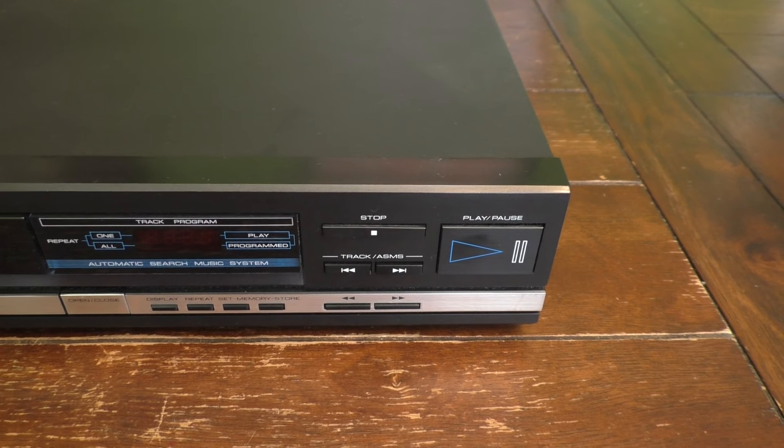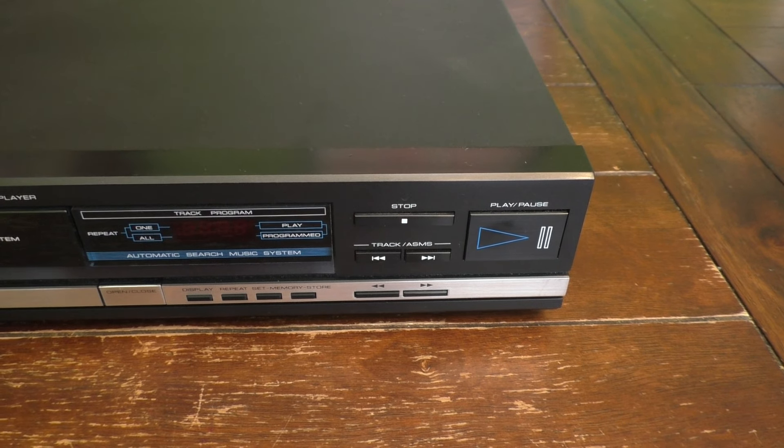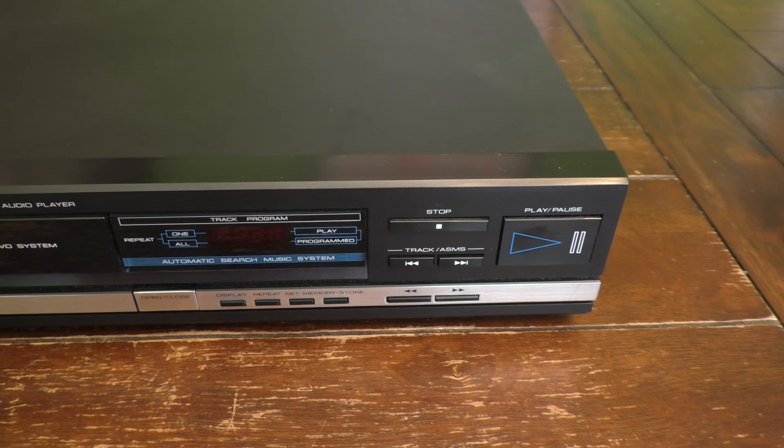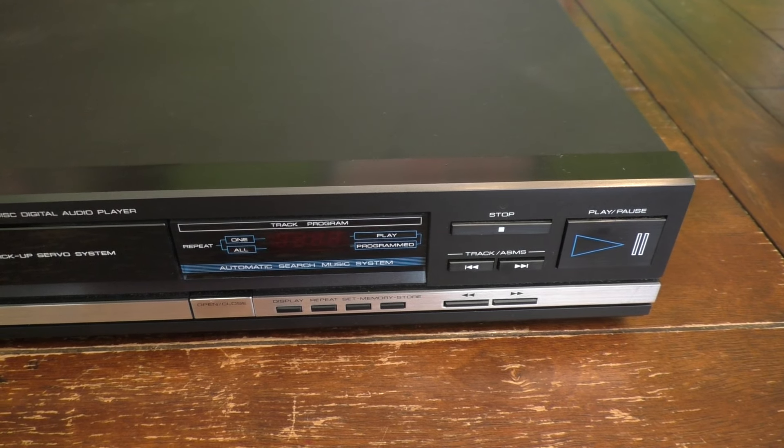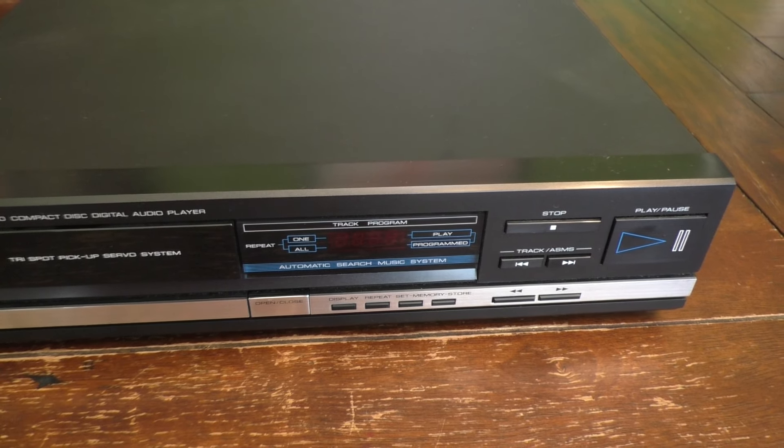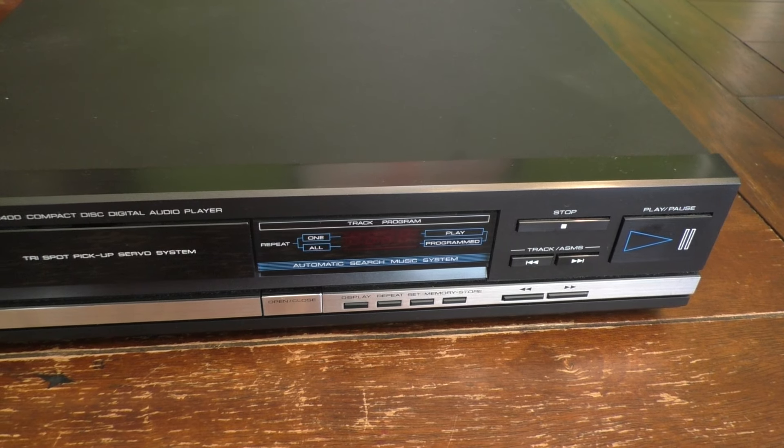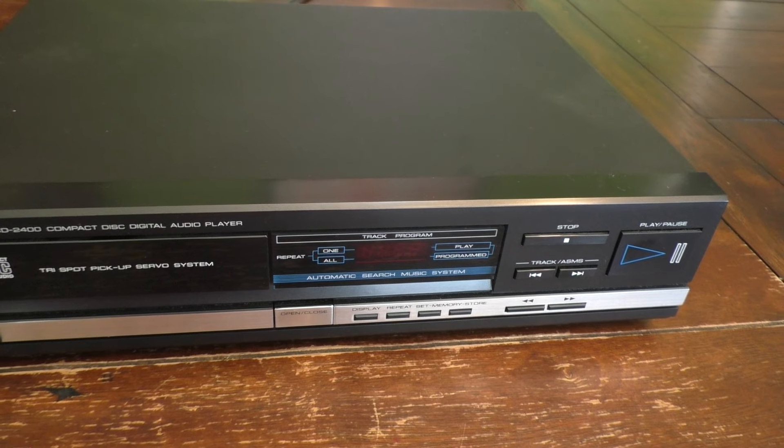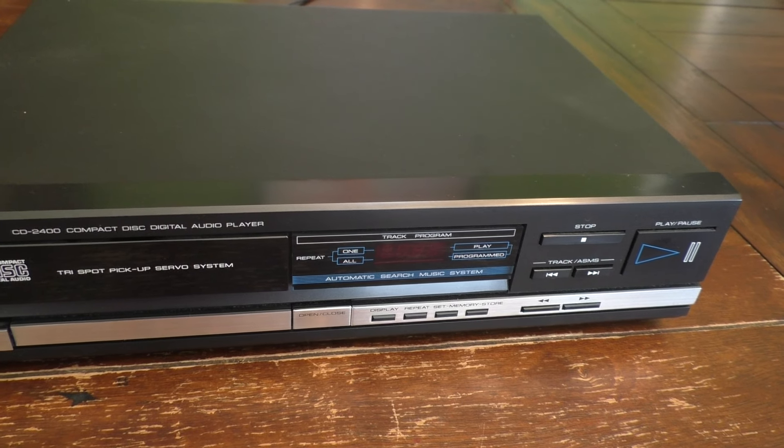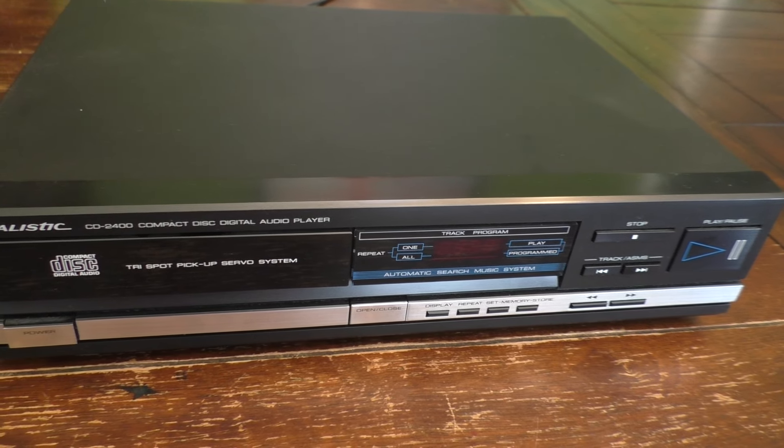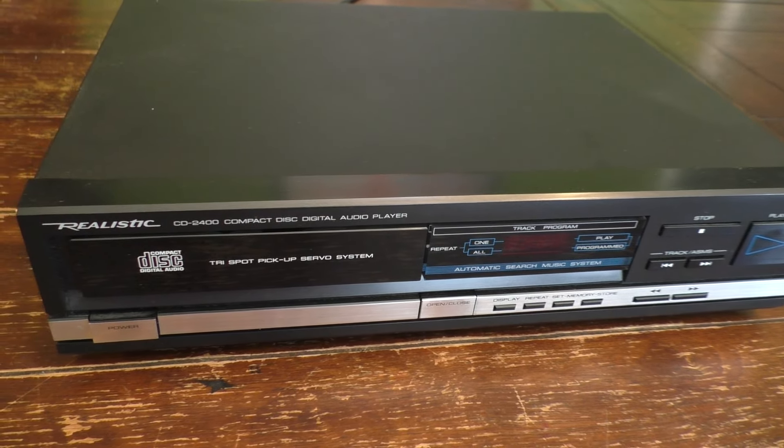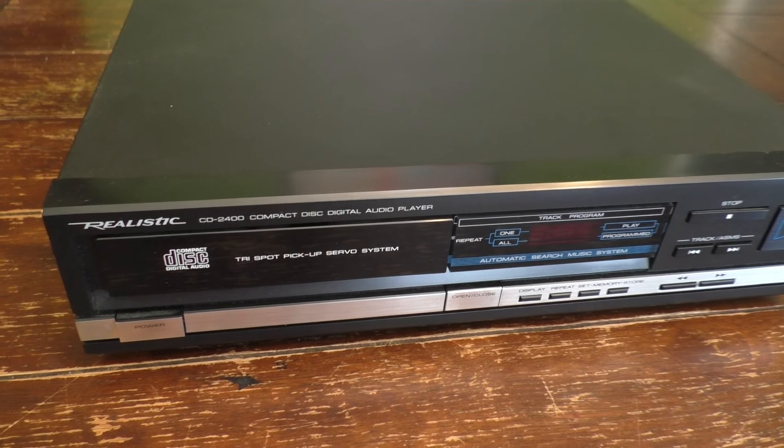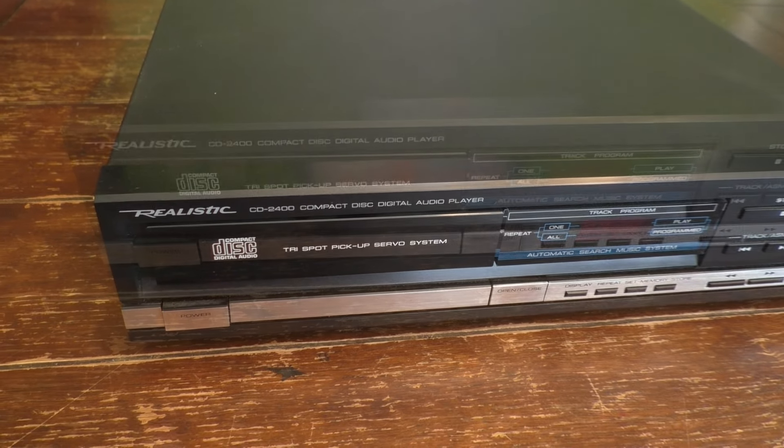Hello, this is Gio. Look what I have here. I have a Realistic CD player from the late 1980s. This is model number CD-2400. I just picked this thing up, plugged it in, and it kind of works, but not quite.